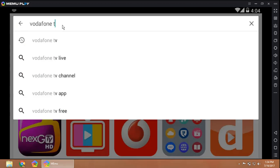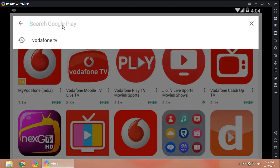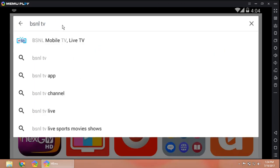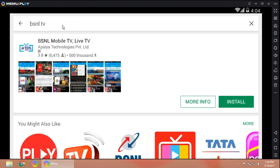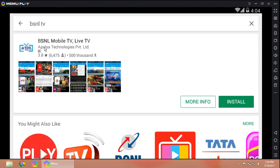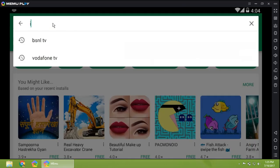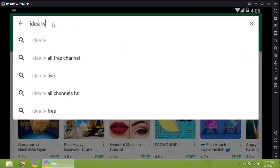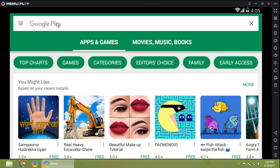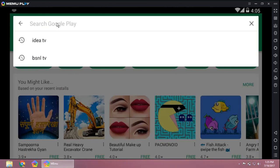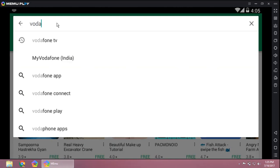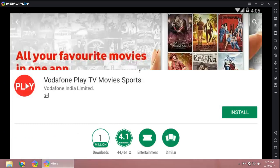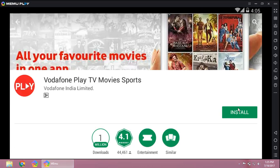Next we'll see BSNL. They also provide live streaming through Apellar Technologies, and even Idea uses Apellar Technologies. However, Vodafone does provide their own TV service which is called Vodafone Play. This is the app we're going to install in your Fire TV Stick to watch live TV shows and movies. Let's install the app.